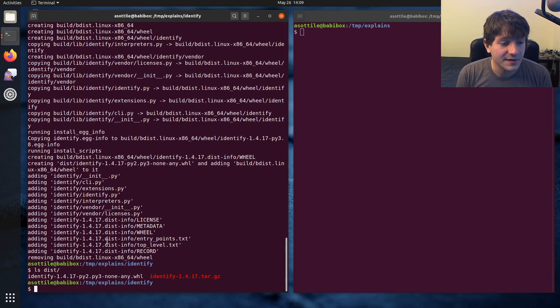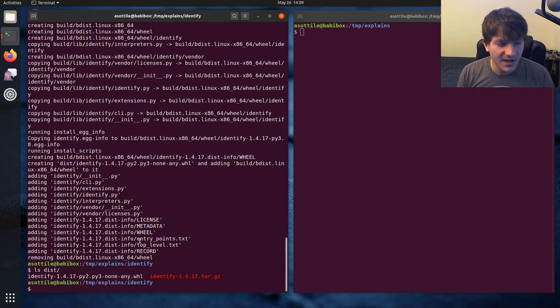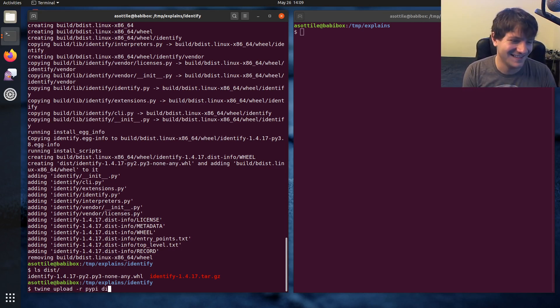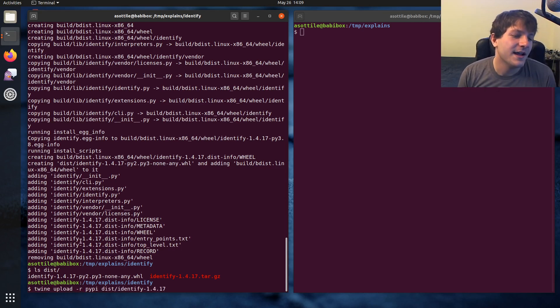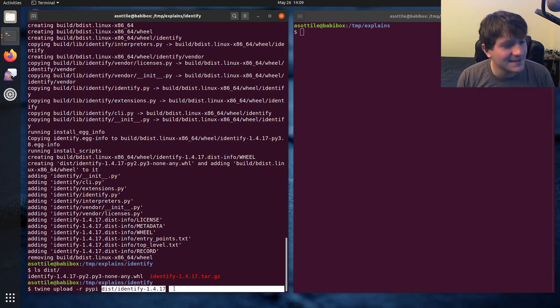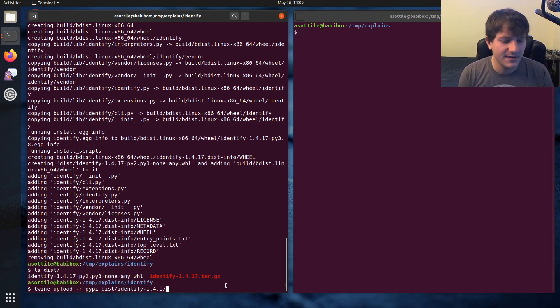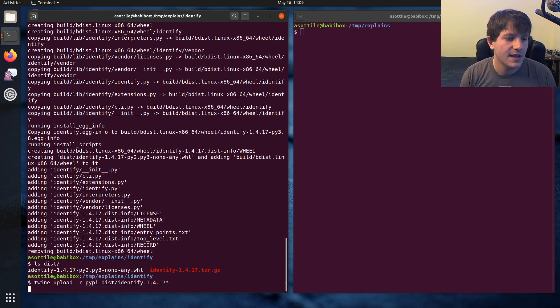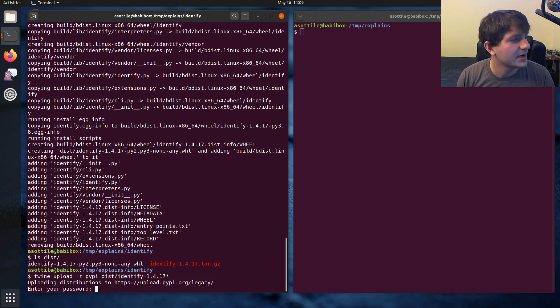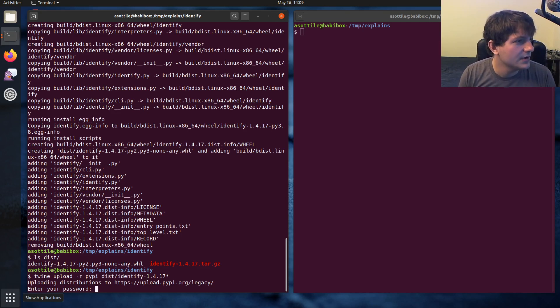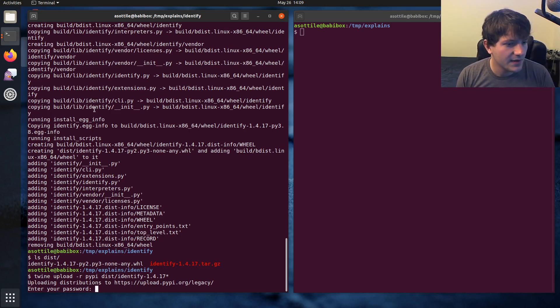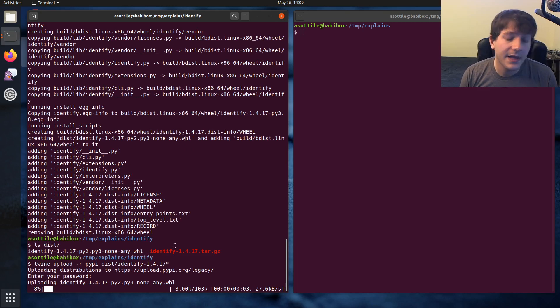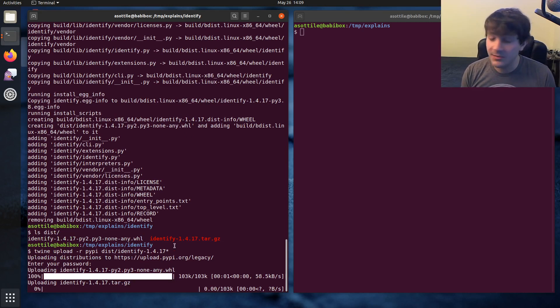And then the last part of this is uploading it to PyPI. So I'll do twine upload -r. Well, that's not the last part. It's the second to last part. twine upload -r pypi dist/ and we'll put a star so that we get both of these files. And that will prompt me for my password. I'm going to go grab that from my password manager, but just copy that there and paste this in here. And that'll upload the package to PyPI.